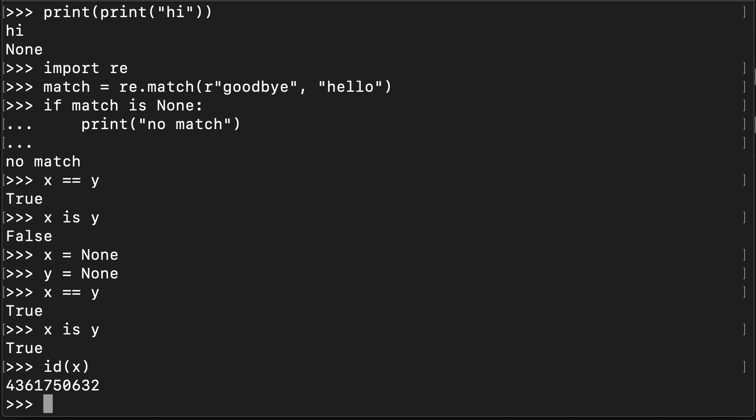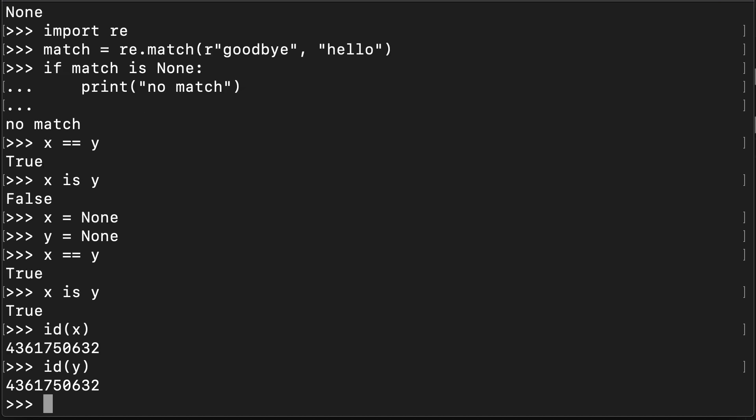You can confirm this by using id. So this gives us the address in memory of x. And if we check y's address in memory, it's the same. They're both pointing to exactly the same object.